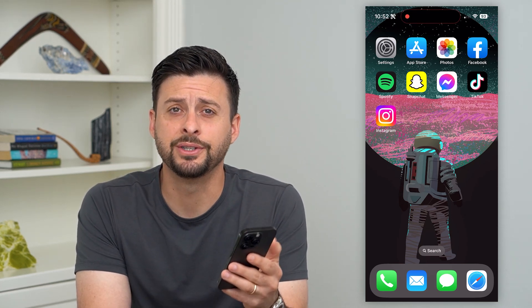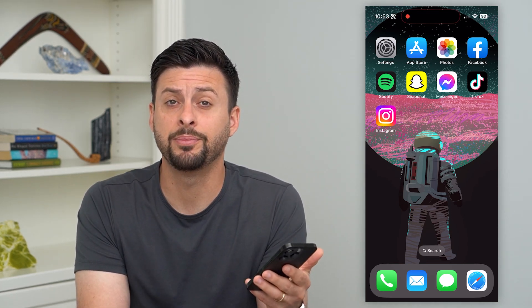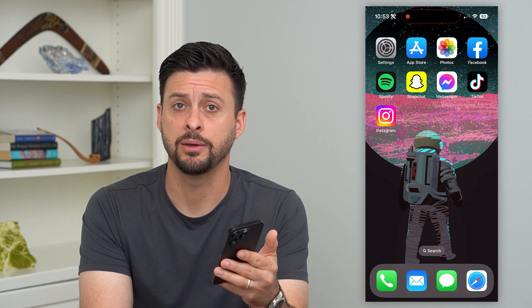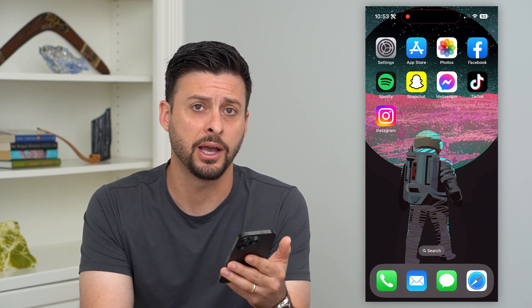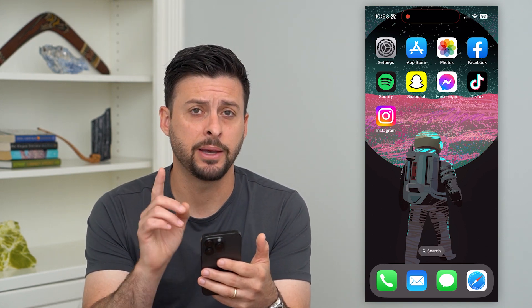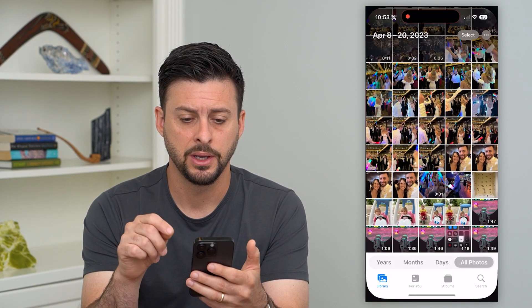Let's delete all images on your iPhone. If you wanted to completely remove and delete all the images on your iPhone, let's hop into the Photos app. I'm going to show you an easy way to do that.